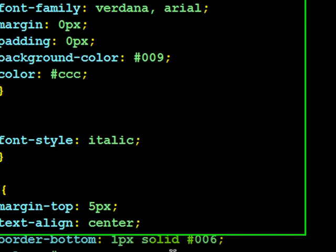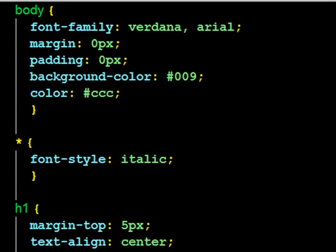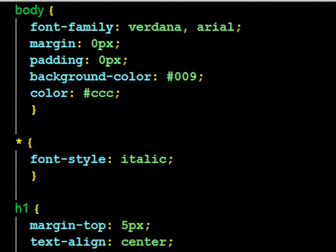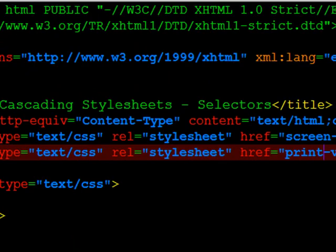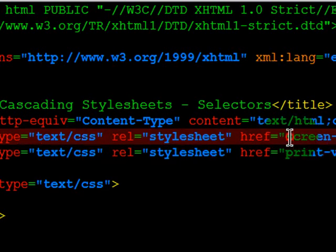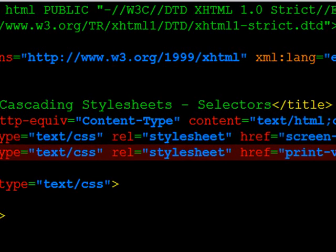When you want to make a print-friendly web page, what I suggest you do is go ahead and create the web page just as you would normally on the computer screen. Then take your screen version CSS file, save it with a different name, and start to change things one by one to make them print-friendly. So I have my web page referring to two CSS files — on screen it'll use my screen version CSS, and when printed it'll use my print version CSS.